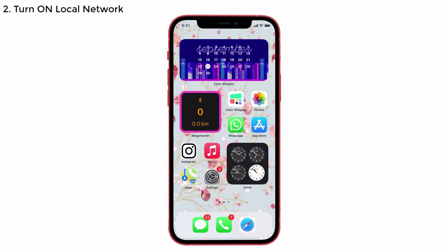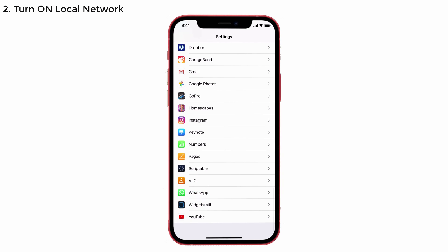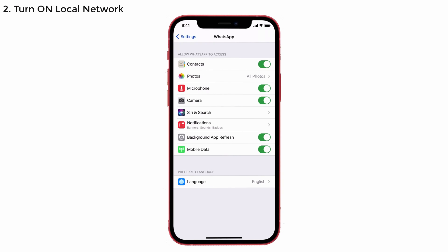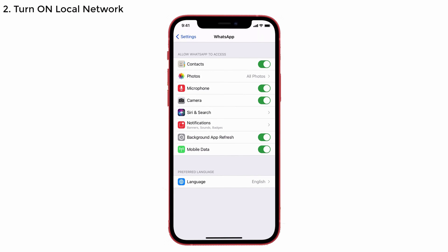For that, go to Settings and tap on WhatsApp at the bottom. Check whether the Local Network is turned on. If it is turned off, then turn it on. Now check whether the WhatsApp calling issue is solved or not. Note that both caller and receiver should have their Local Network turned on to solve this issue. That's it.